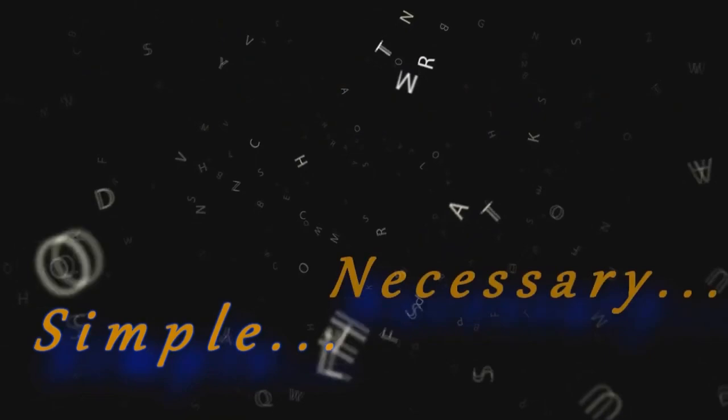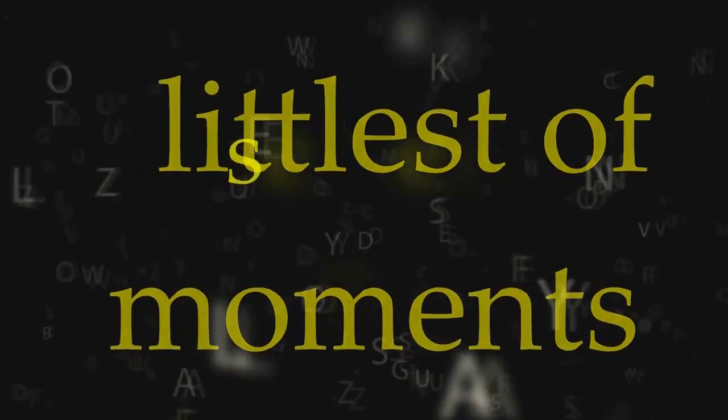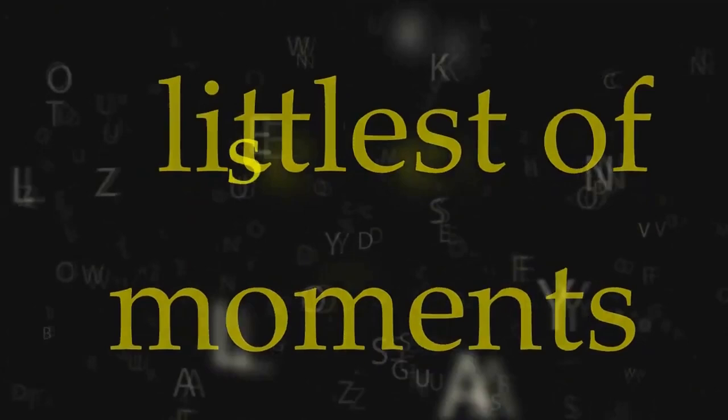You see, if it's the littlest of moments that we really should savor, then it's the senses alone that give life its flavor. So the next time you hear the word sensuality, take a moment and really think what life without the senses might actually be.